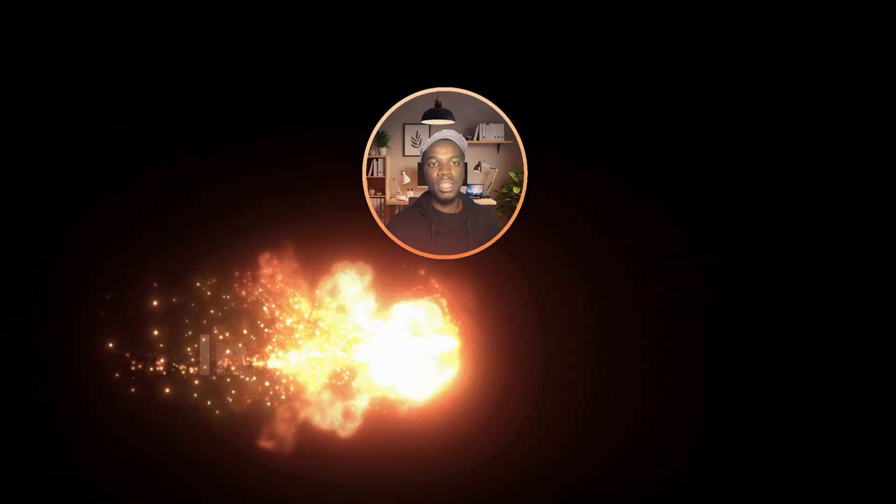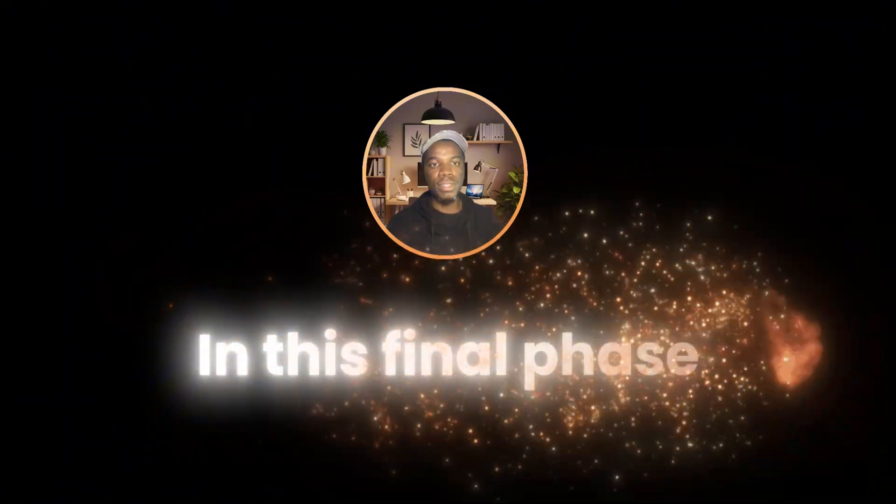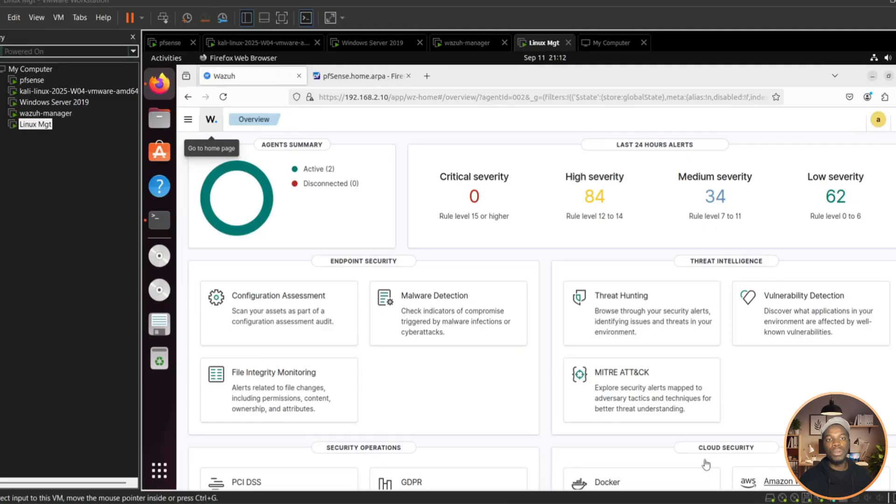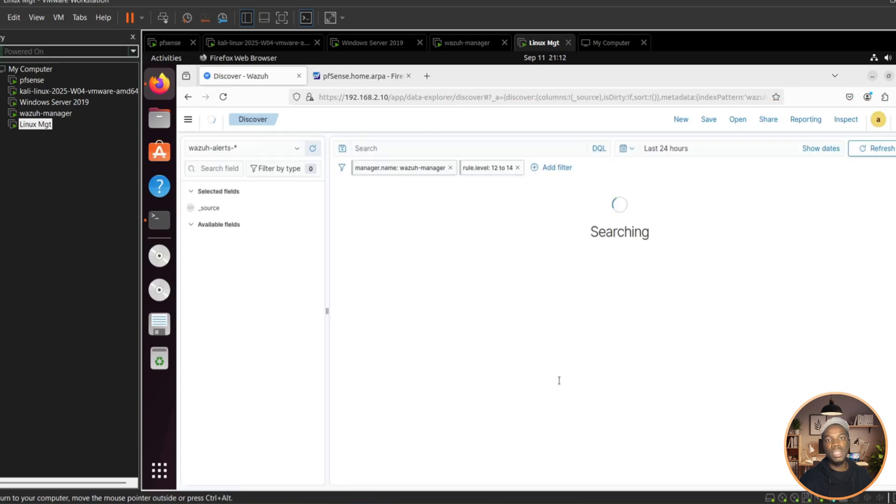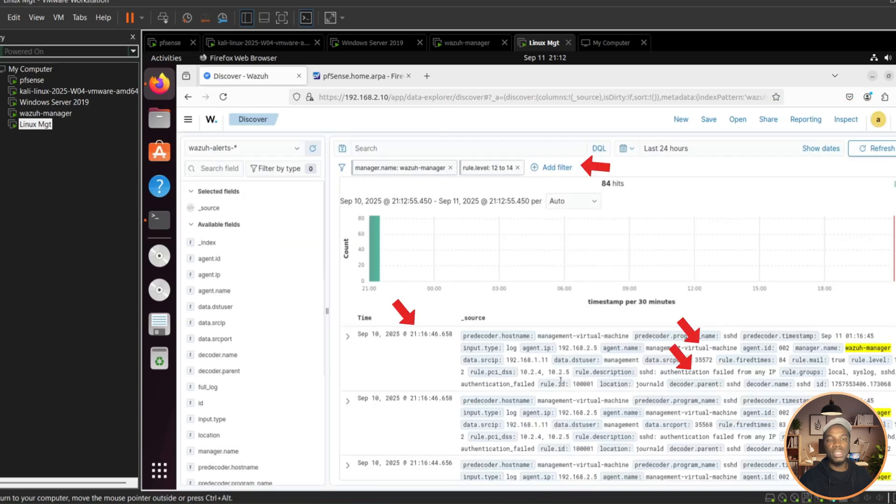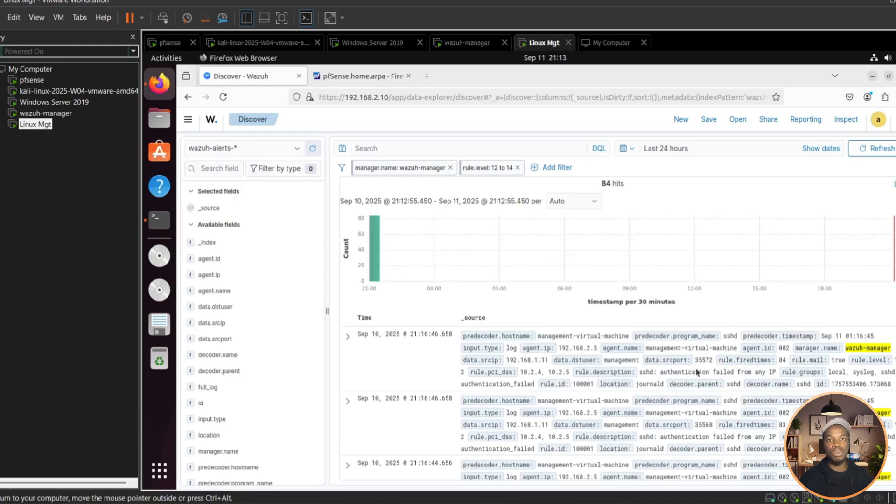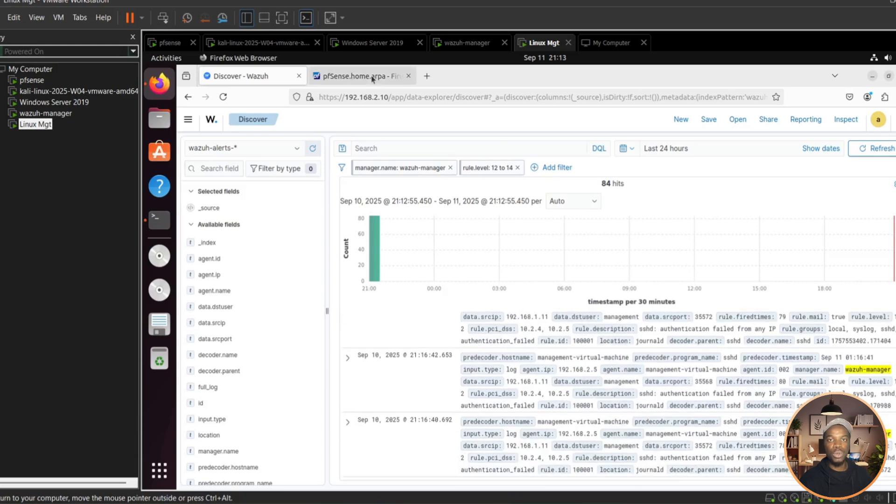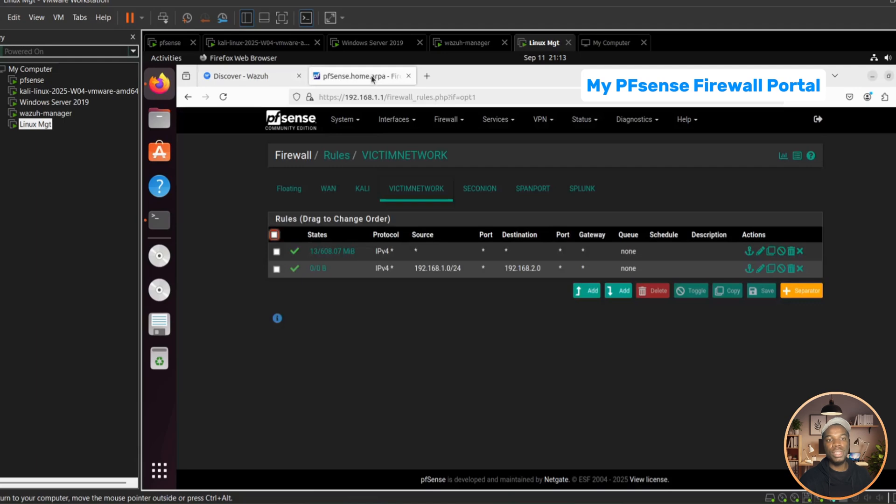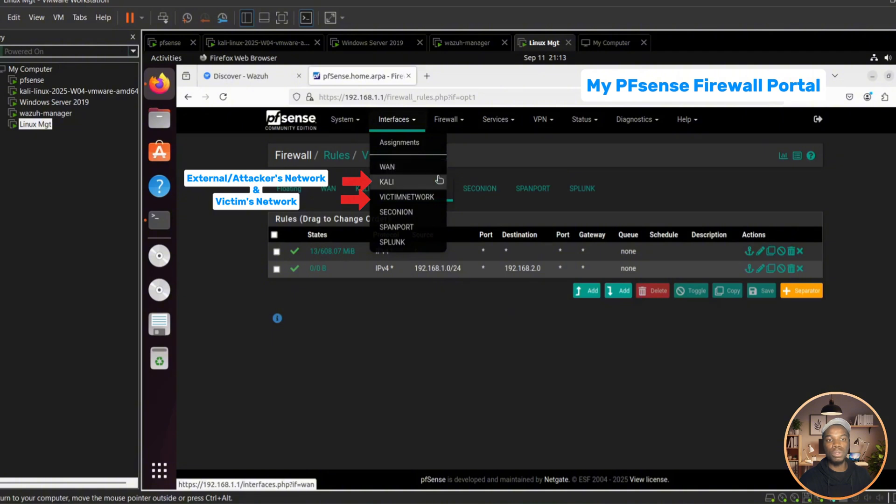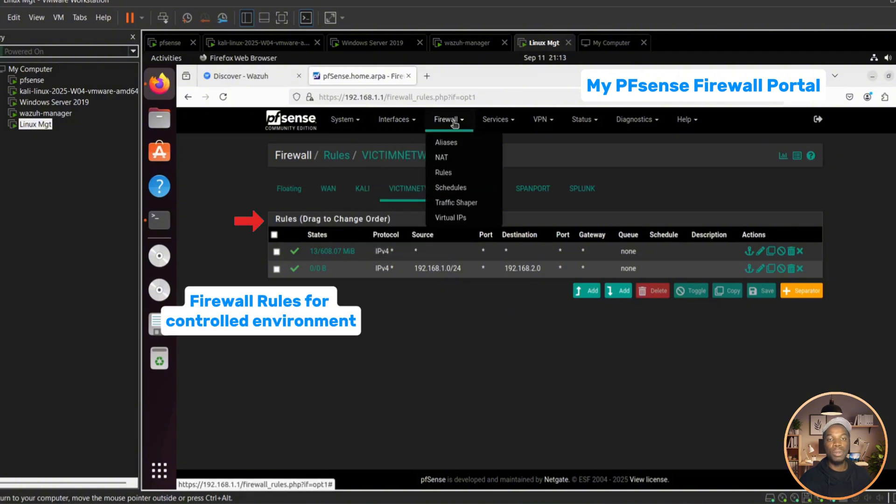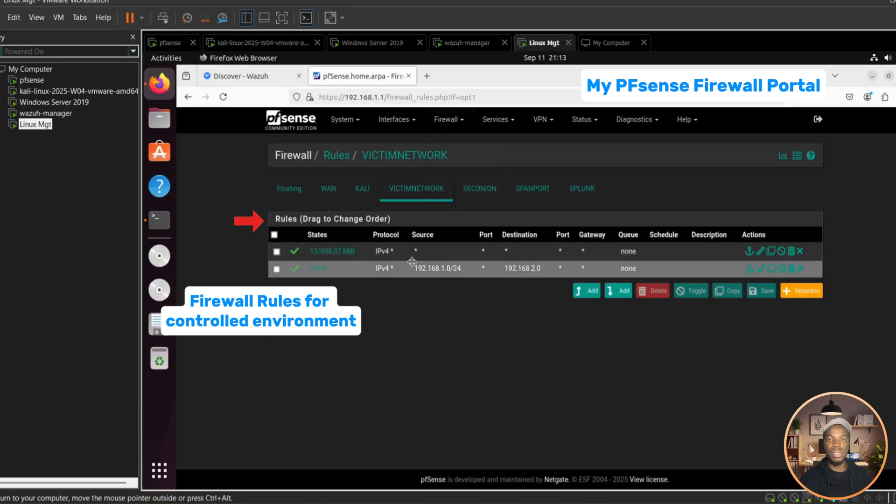In this final phase, let's round things up. From the Wazoo dashboard we clearly saw alerts grouped by severity. This gives us visibility into what happened, which machine was affected, and it helps us to prioritize responses. As a quick bonus, here's my pfSense portal. You can see the attacker network, the victim network, and even a Splunk interface, plus the custom firewall rules I set to keep this demo controlled.